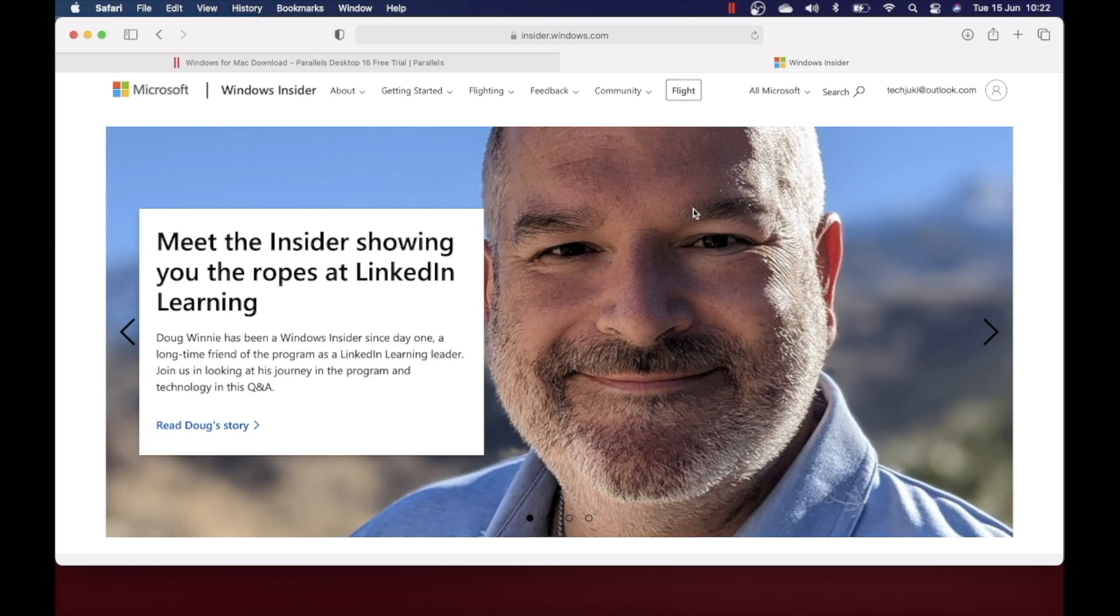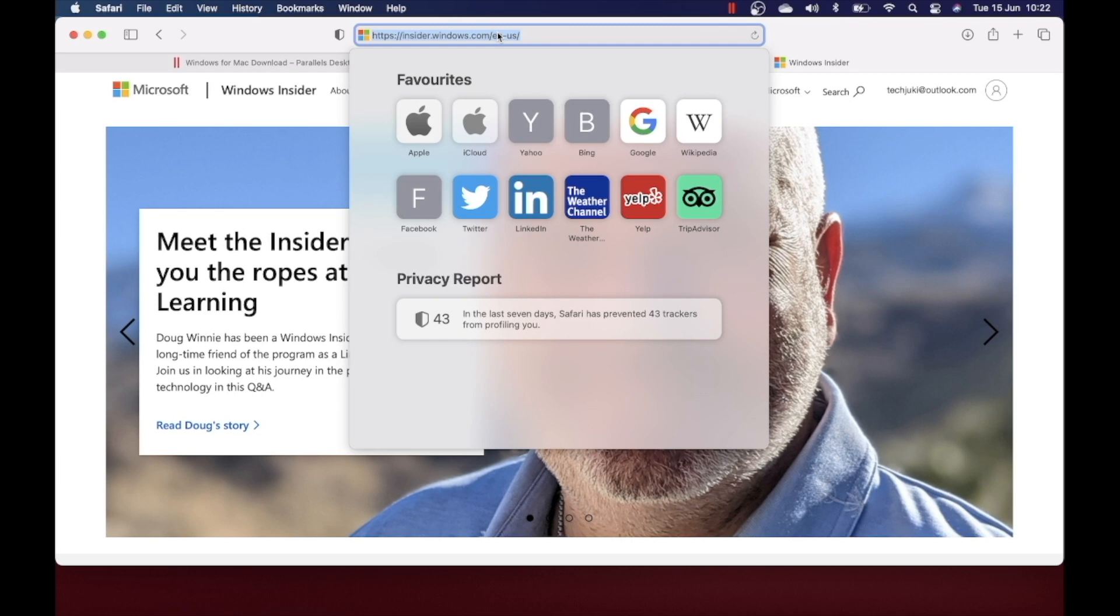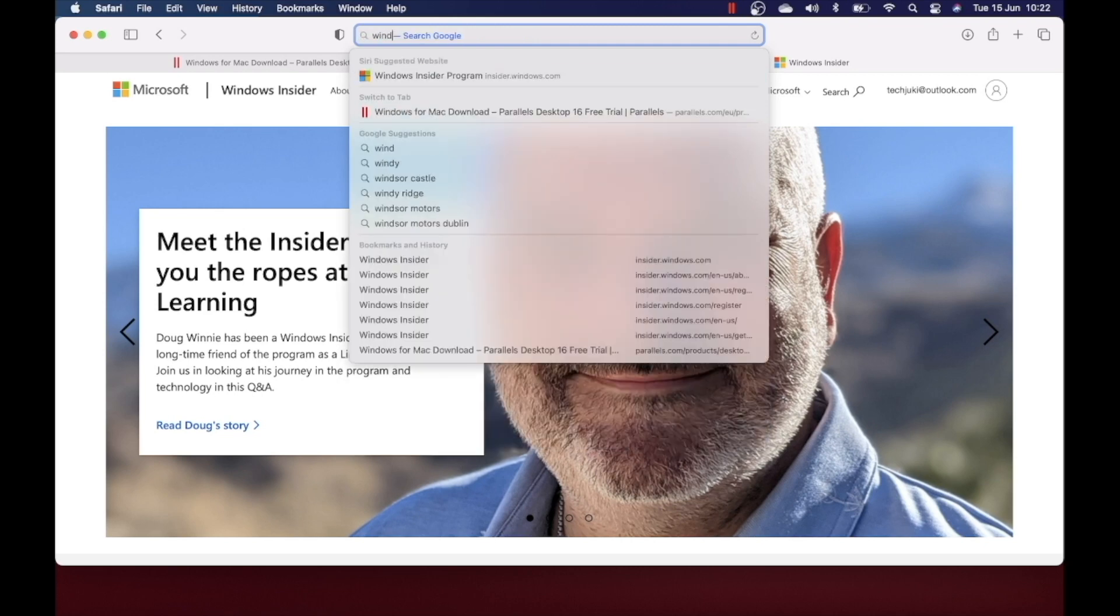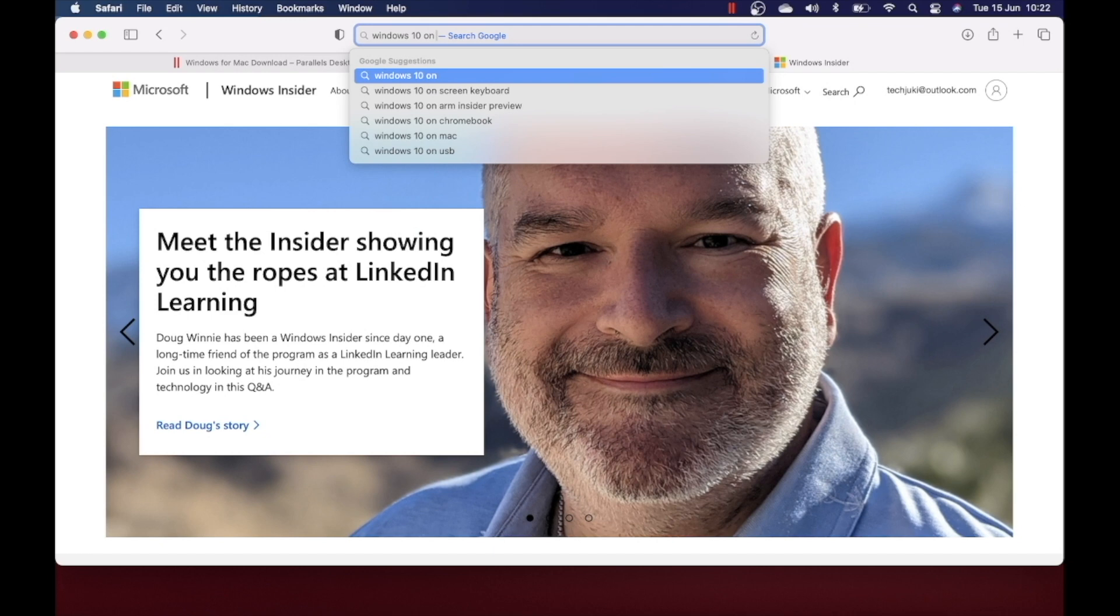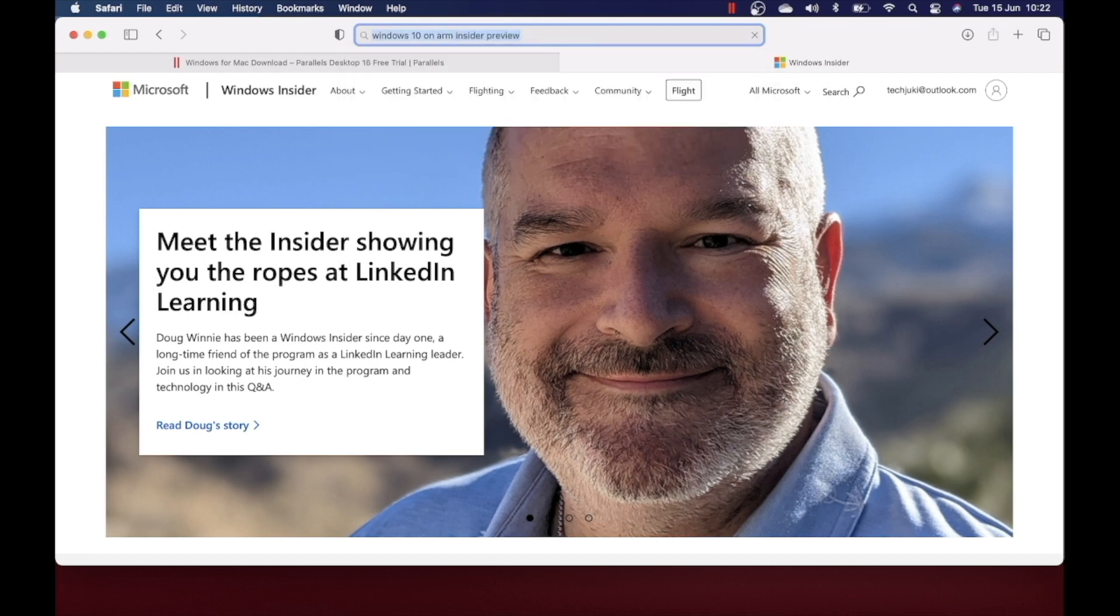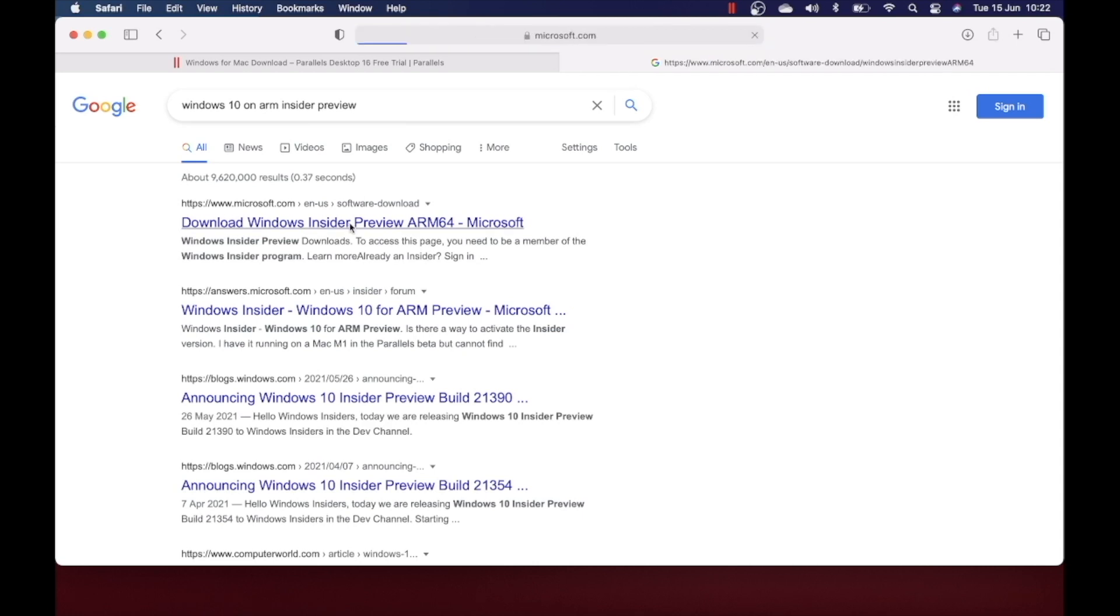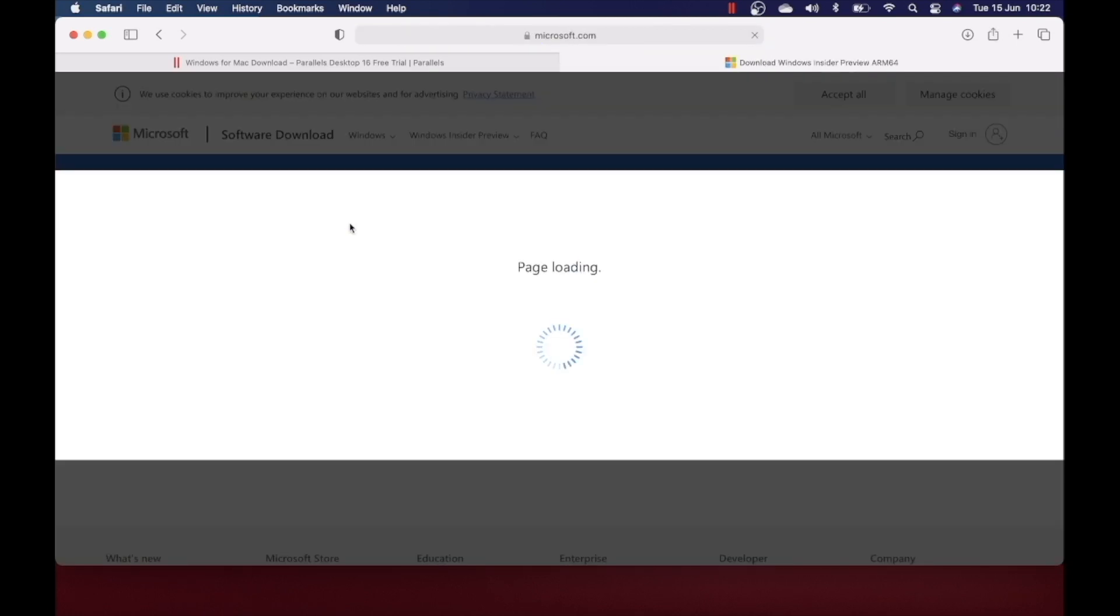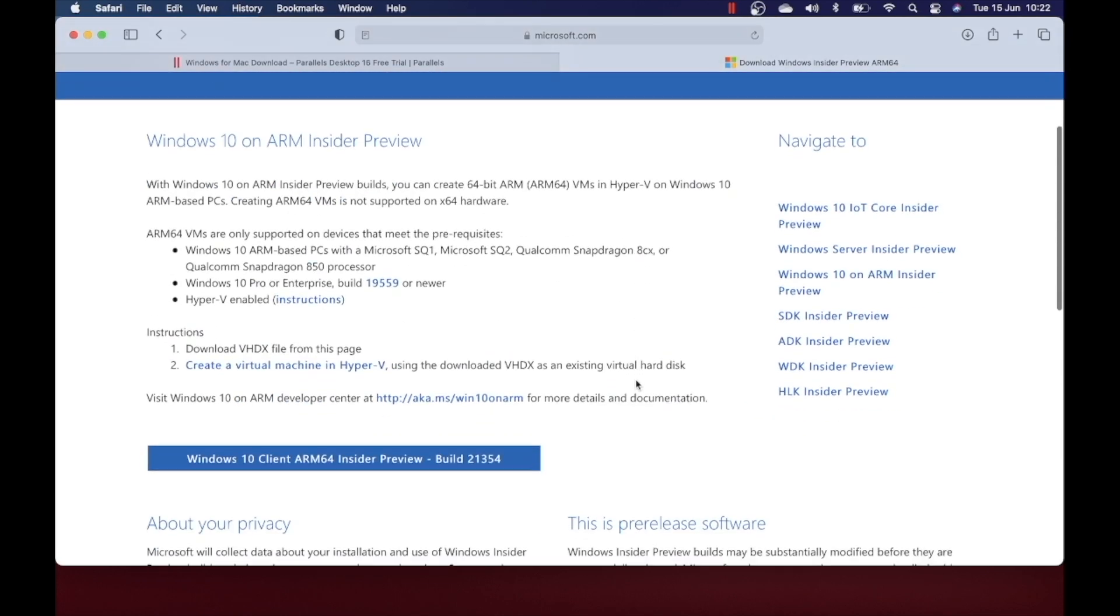Once you sign up with your Microsoft account, you are good to go ahead and download the Windows OS image file. For that, type in Windows 10 on ARM Insider Preview and click on the first link. I've signed in here and then download the Windows 10 ARM.